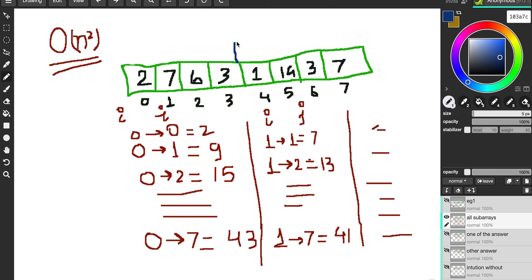Once we find a particular subarray that sums to the target, that's one answer. Then starting from the first index, we keep adding: 7+6 is 13, +3 is 16, +1 is 17, and when we add 14 we exceed the target sum so we can stop there. Starting from 6: 6+3 is 9, +1 is 10, +14 is 24 — also not the target. So we don't need to traverse the whole array from every index.